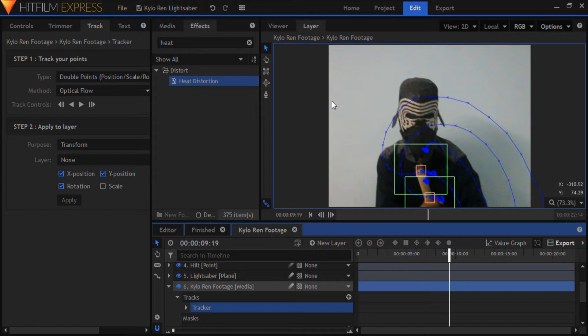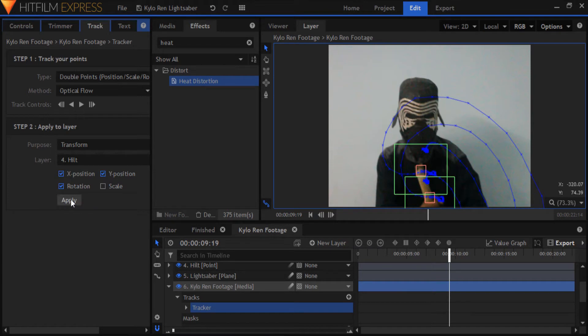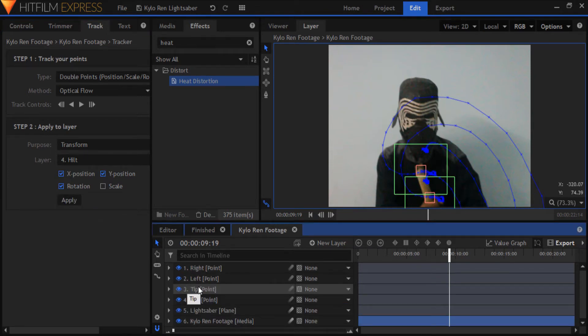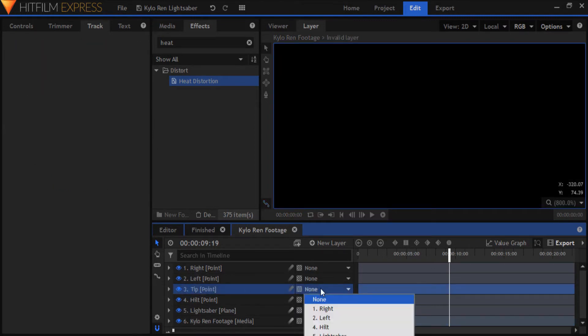Once the tracking is over, enable rotation in step 2 of the track panel, and for the layer, use the hilt point, and hit apply. So far so good. Parent all the other points to the hilt point, so that they move along with it.